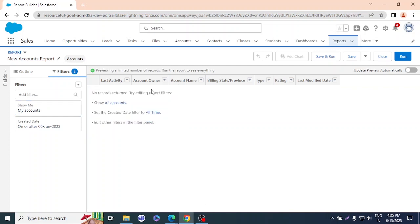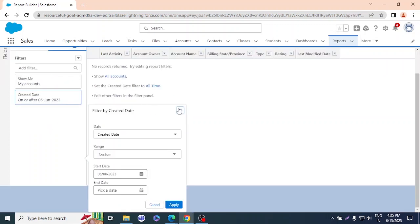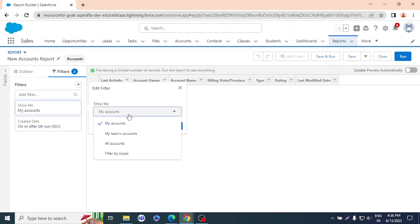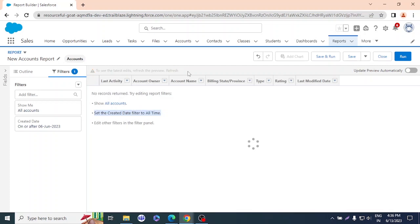The Created Date filter shows accounts created after a certain date. Right now I want to see all accounts, so I'll click 'All Accounts' and apply. I'll also click 'Update Preview Automatically' — always turn this on so you don't have to keep clicking Refresh. Then I'll set the date range to All Time so it shows accounts from any date.